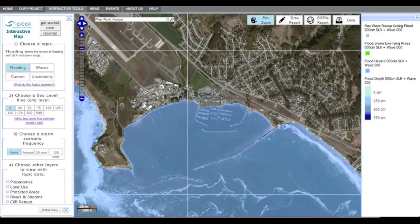The map is showing Pillar Point Harbor, an area with low-lying infrastructure which may be vulnerable to rising tides and storm events that must be accounted for. There are four sets of options to click through in the toolbar on the left. They include topics of flooding, waves, currents, and uncertainty; sea level rise projections in 25 cm increments; storm flooding scenarios based on frequency in years; and additional data layers that can be overlaid to view potential impacts to the built and natural environment.